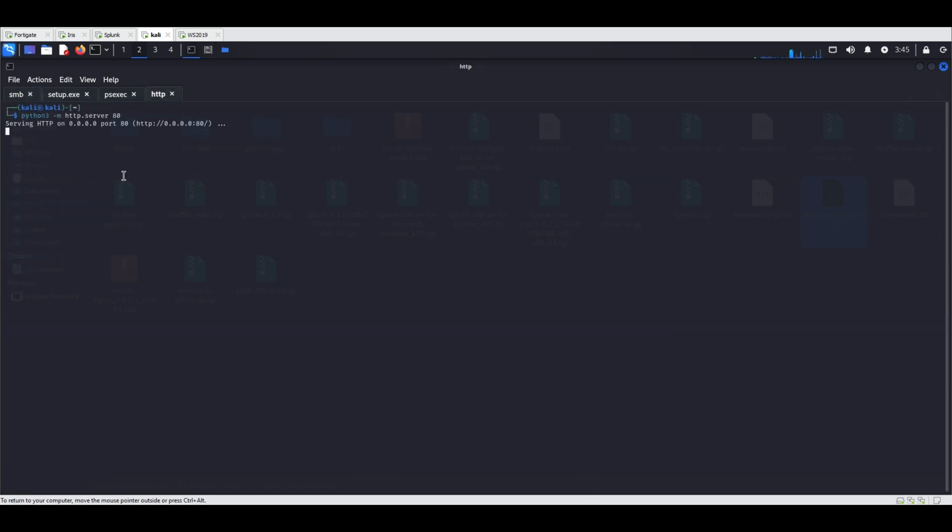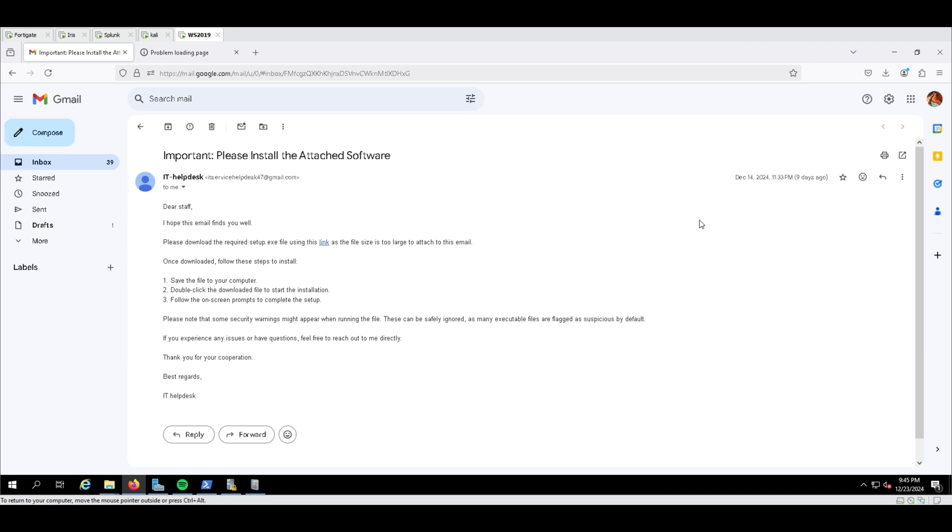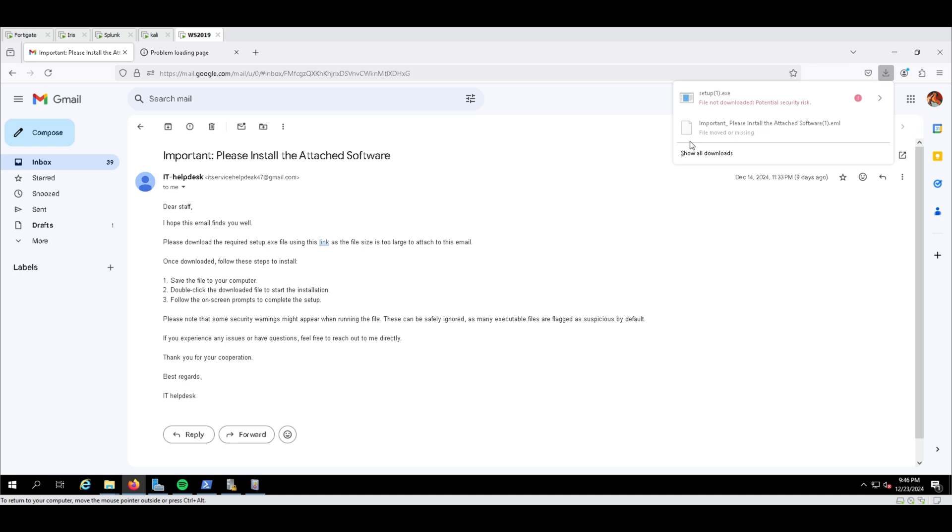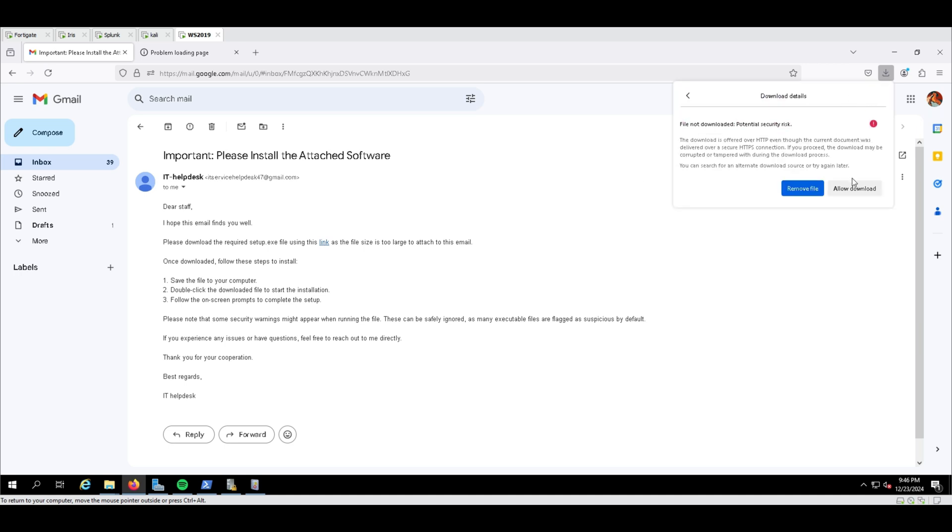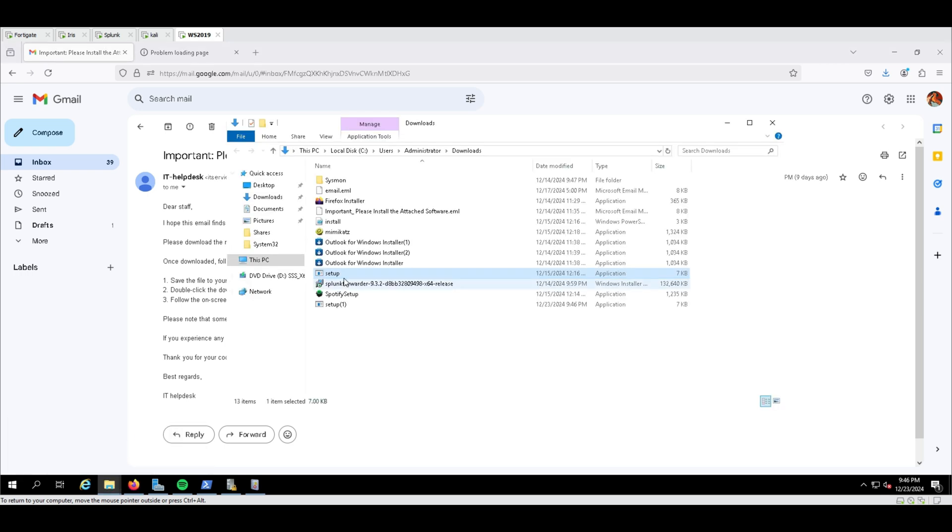A Kali machine hosted setup.exe on an HTTP server, containing a reverse shell payload. A phishing email impersonating IT support was sent to a user, containing a link to the Kali machine.